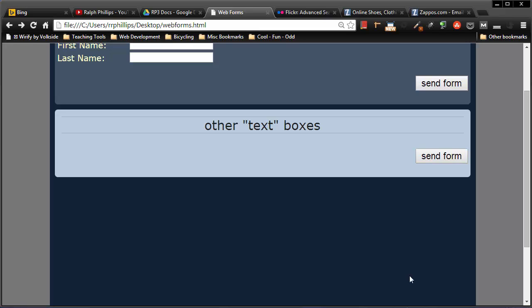Hey, this is Ralph. In this video I want to show you a few more form elements specifically that will create text boxes or types of text boxes.